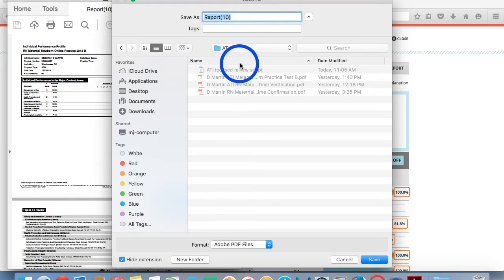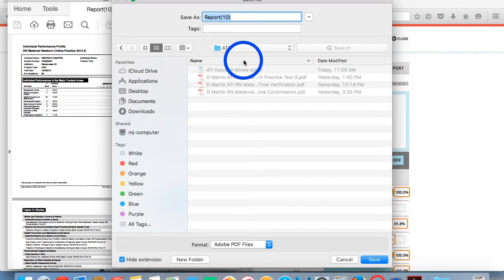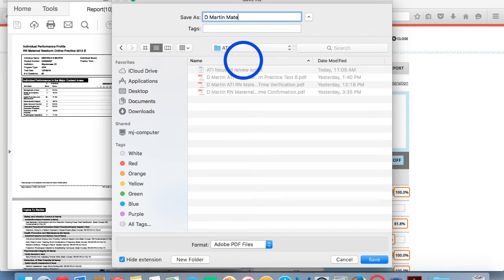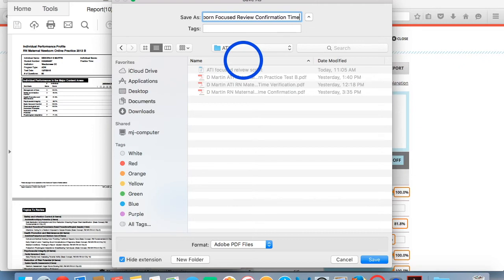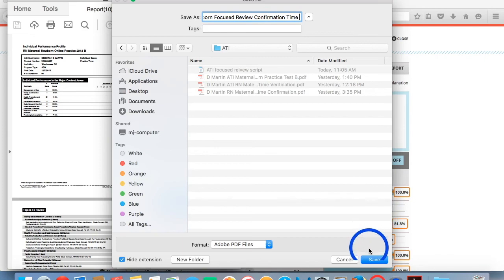And up here, I tend to name my report so it's easily identifiable for the instructor when I upload it to Blackboard. So for me, I like to type my first initial last name and then I type the name of the report that I'm submitting. And then you click Save.